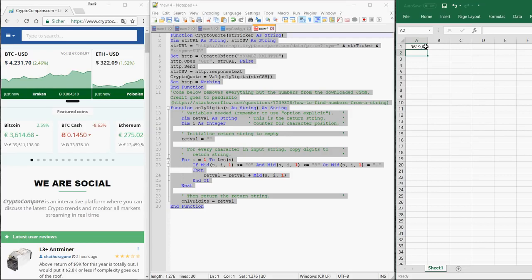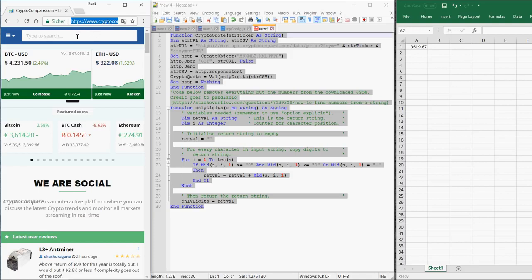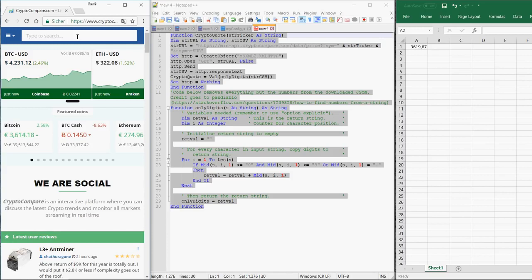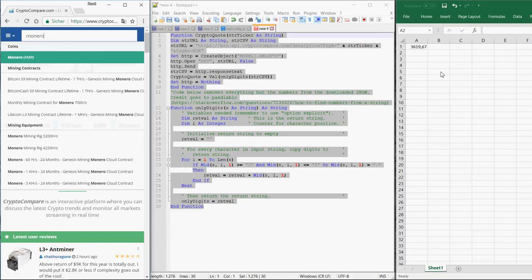In order to find the right ticker symbol, you should go to a website like Crypto Compare and enter the name of your token. For example, Monero. You see the ticker symbol of Monero is XMR. So this is what you also have to enter here.